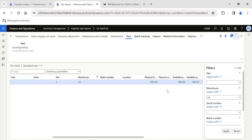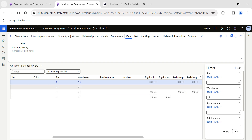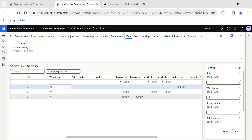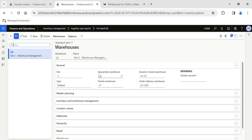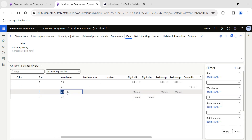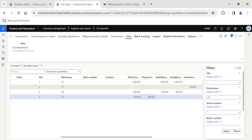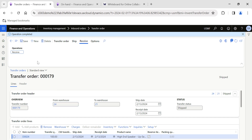Going back to the transfer order and refreshing the page — once refreshed, a separate line should be created. Warehouse 24 is filtered, which is why we can't see the other line, but there is one more transaction line for 100 quantity created for Warehouse 21. Warehouse 27 is the transit warehouse. The material has moved out of Warehouse 24 and is currently in Warehouse 27 under physical reserve. Once received, this quantity will move from Warehouse 27 to Warehouse 21.